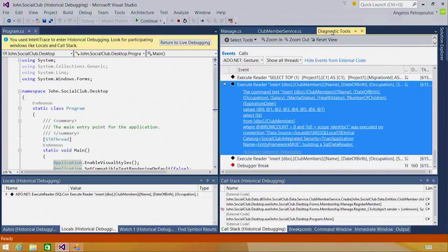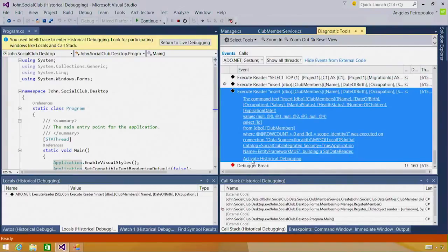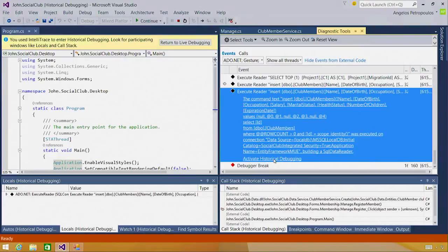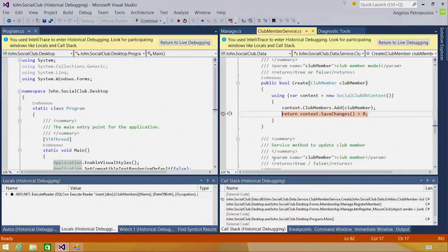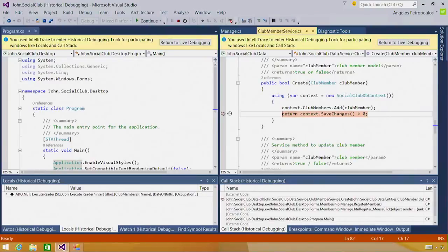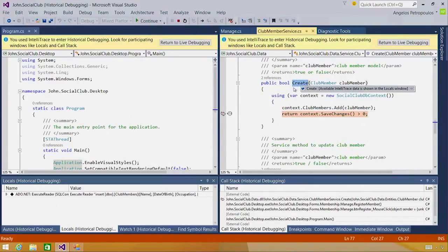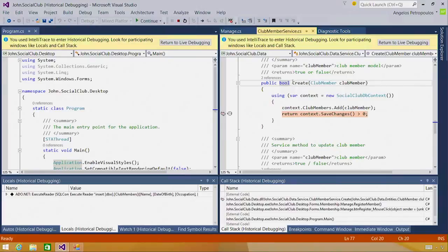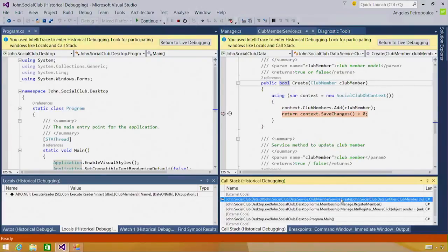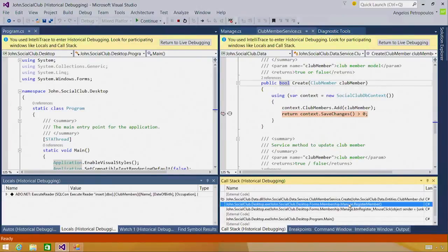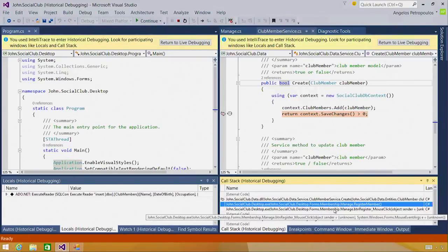I'm now curious as to what's different about the second insert statement. If I go back into my diagnostics tools and I select the second insert statement, I click activate historical debugging on that one. And I'm taken to the same line of code as before in the same method as before called create. Looking at the call stack window, I see that the create method is called from the same method as before, register member.